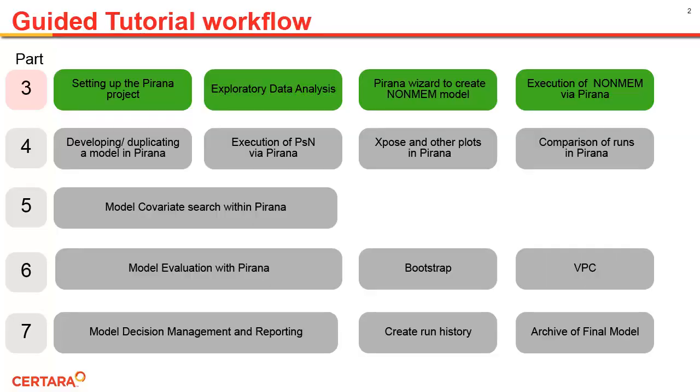Setting up the Piranha project, perform exploratory data analysis using the Piranha data inspector, using a wizard in Piranha to write our base NonMEM model, and finally, executing this model using NonMEM via Piranha.